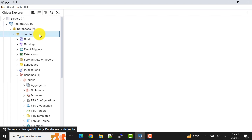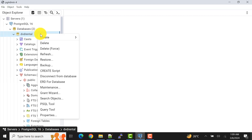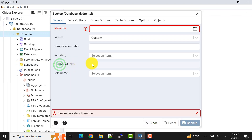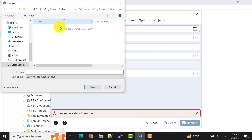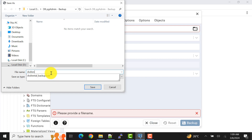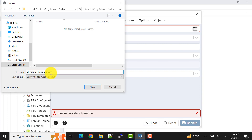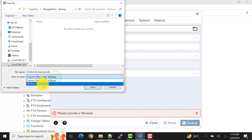Go to the database name, right-click on it, and select the backup option. Click on backup and open the folder. We need to specify the file name — I will specify it as 'dvd_rental_backup' and since I want to take the backup as a .bak file, I'll mention that extension as well.